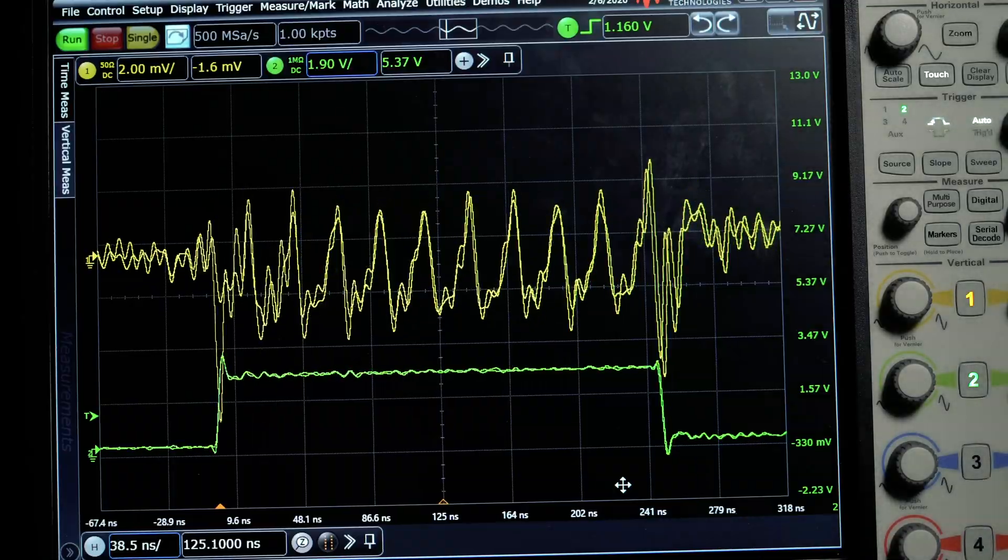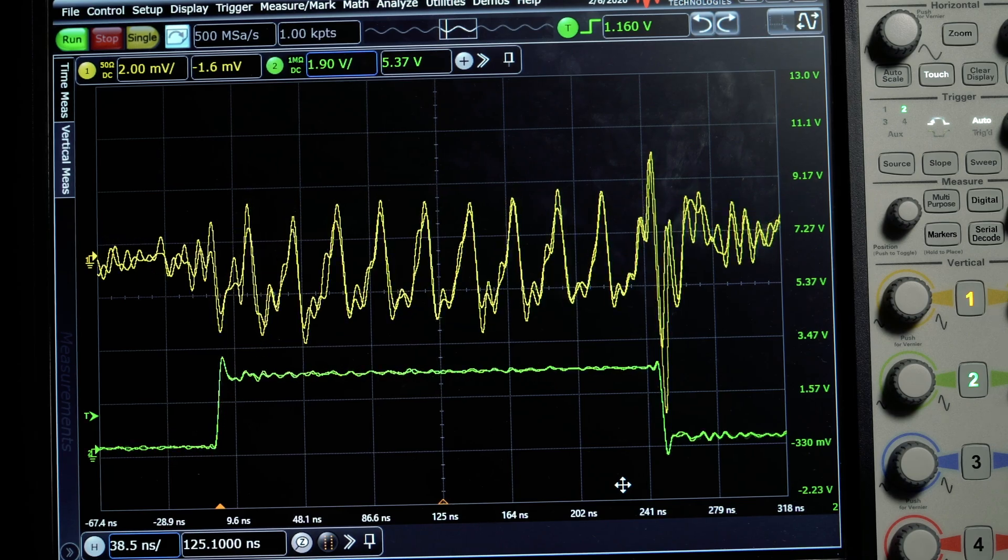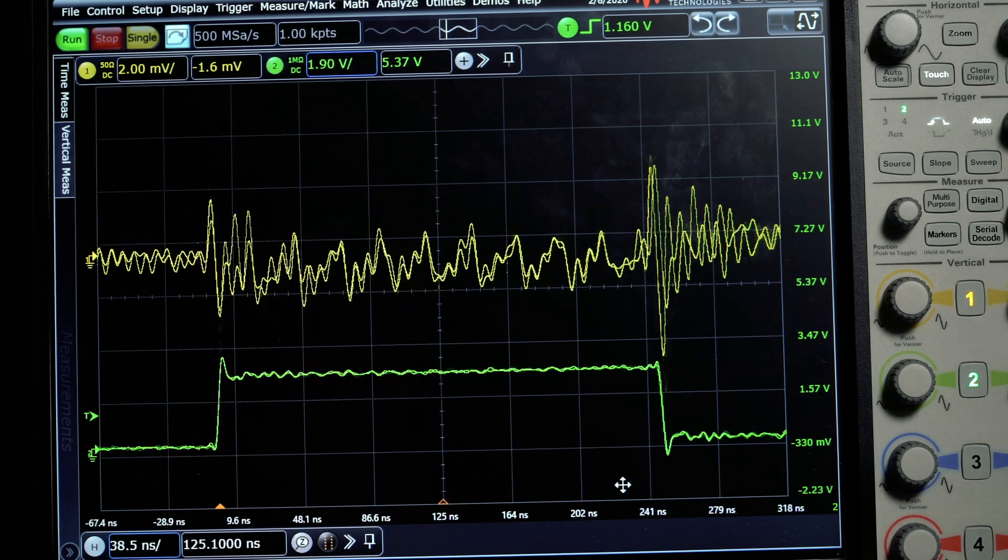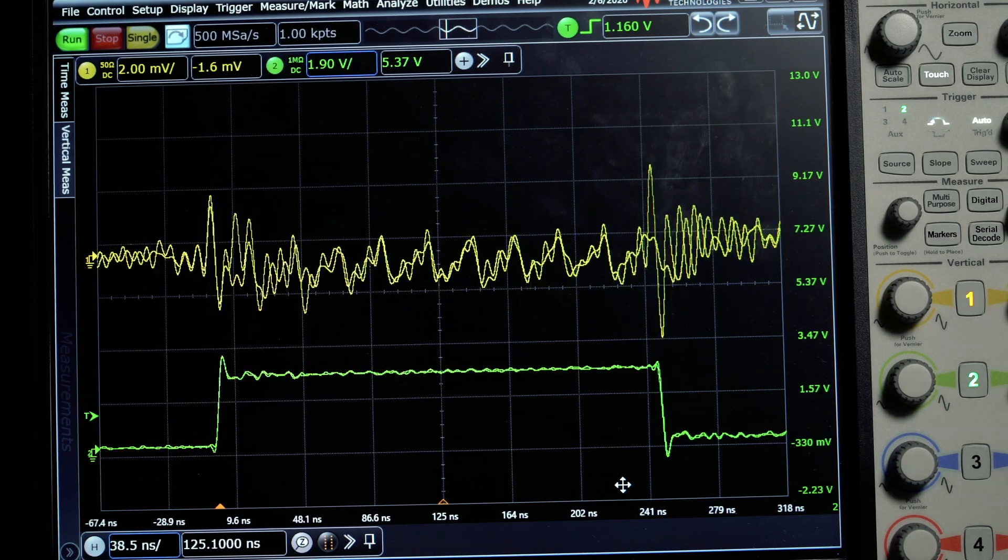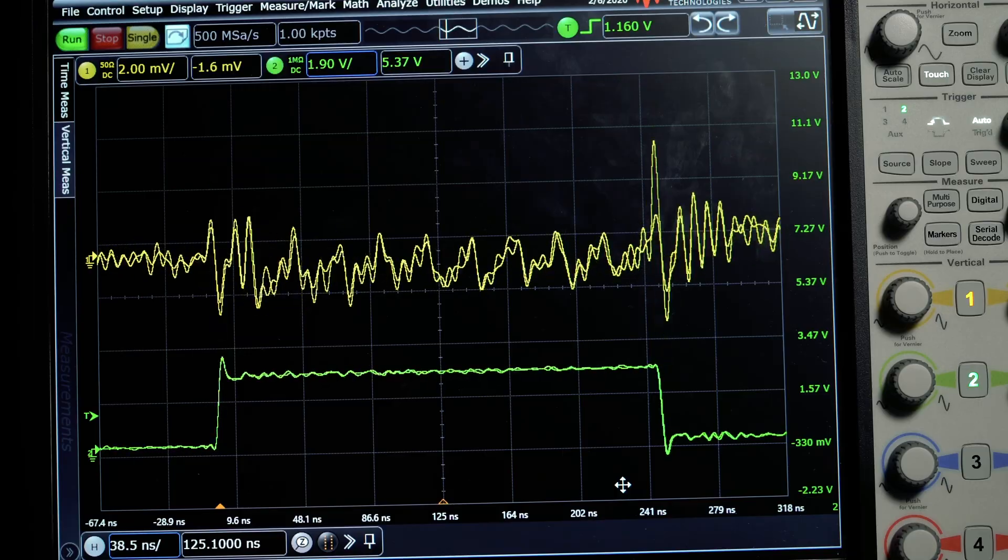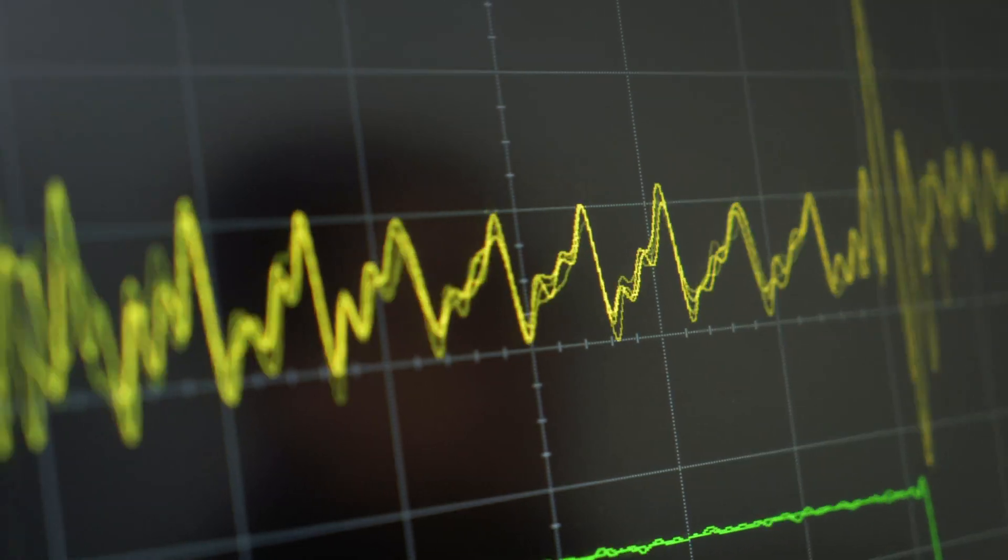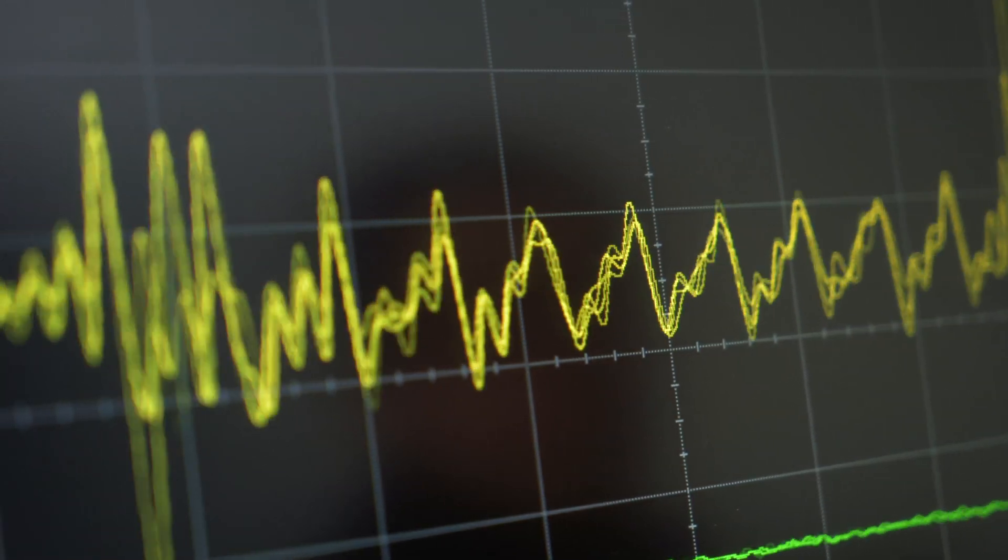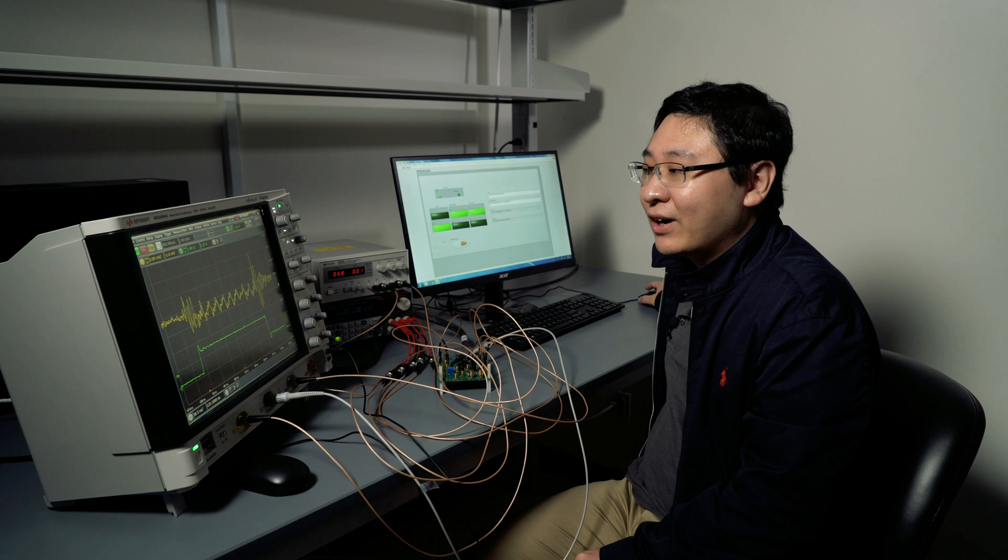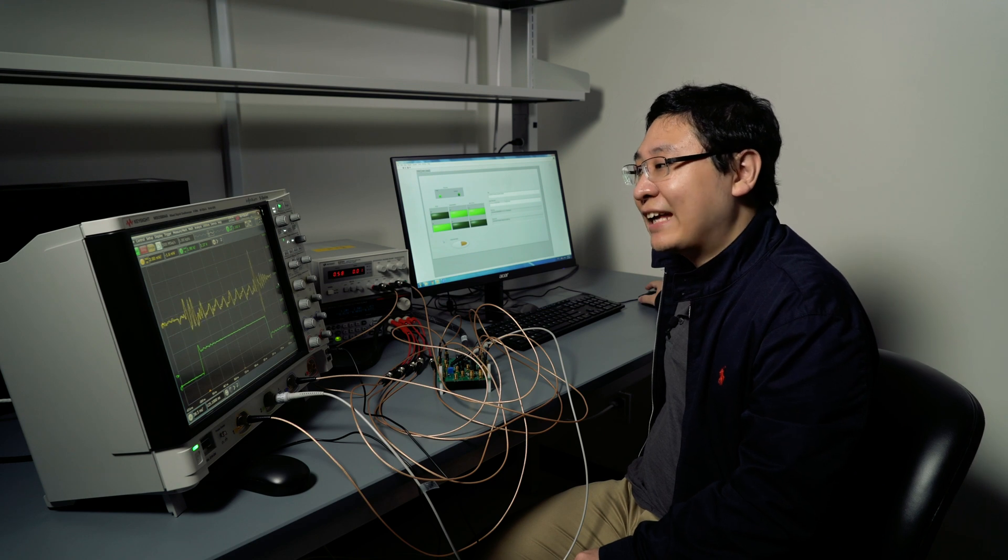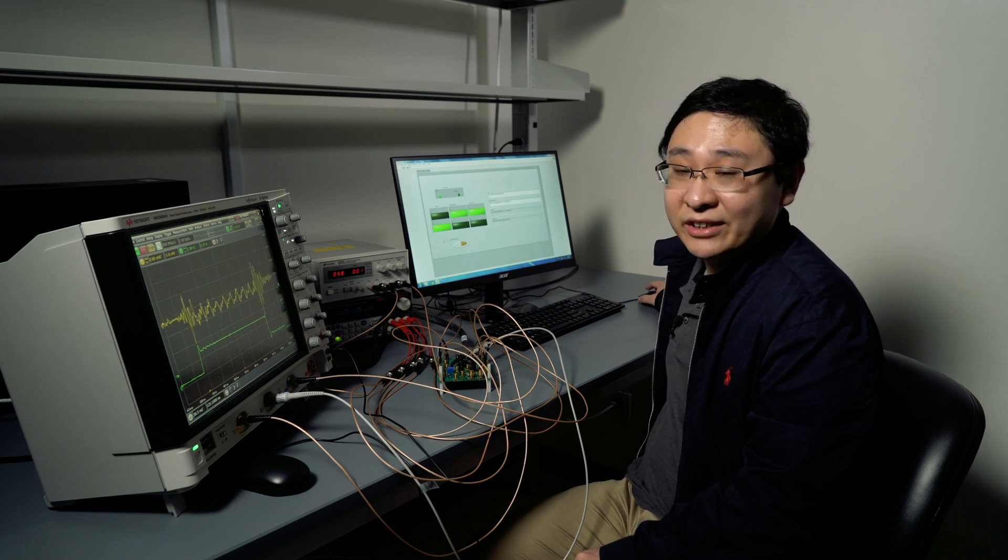After we turn on our protection mechanism, we can see that the patterns are significantly attenuated, and it will become much more difficult for an actual attacker to guess the secret key.